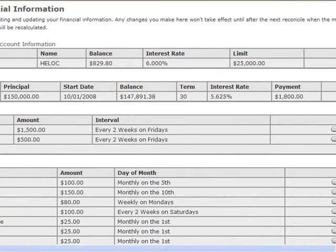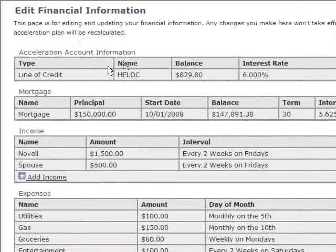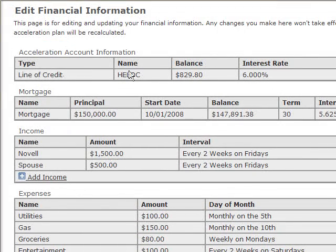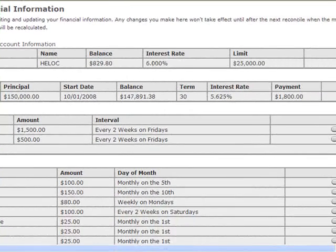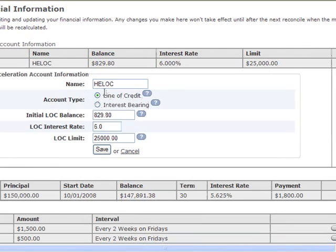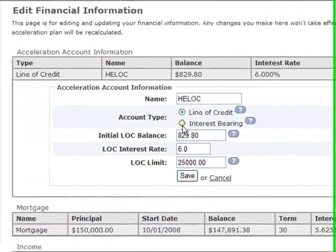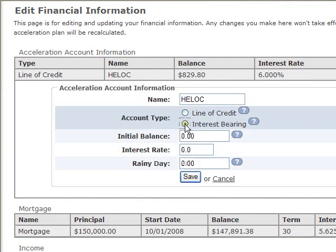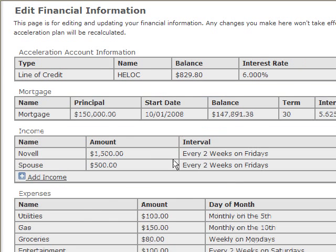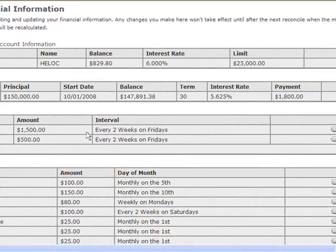The first thing is acceleration account information. They have to have an acceleration account — either a HELOC, a personal line of credit, or a savings account. When you click on the edit button, you can see that they can change this to line of credit or make it an interest-bearing or savings account as well. That does change these fields and they put in the information. So they can run it with a HELOC, a line of credit — we're trying to make this so that anybody can use the software.